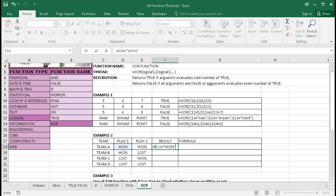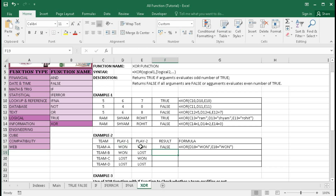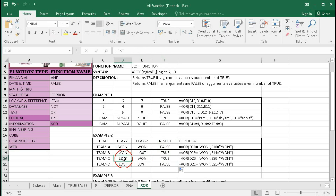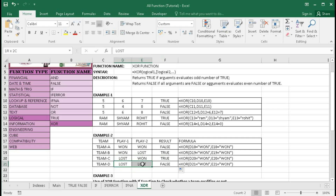We use XOR: D18 equals "won", comma, E18 equals "won". Bracket close, enter. We got false as a result. Dragging this down, the two middle rows are true because one logic is true and one is false — that is an odd number of trues. For Team D, both logics are false, so it returns false.